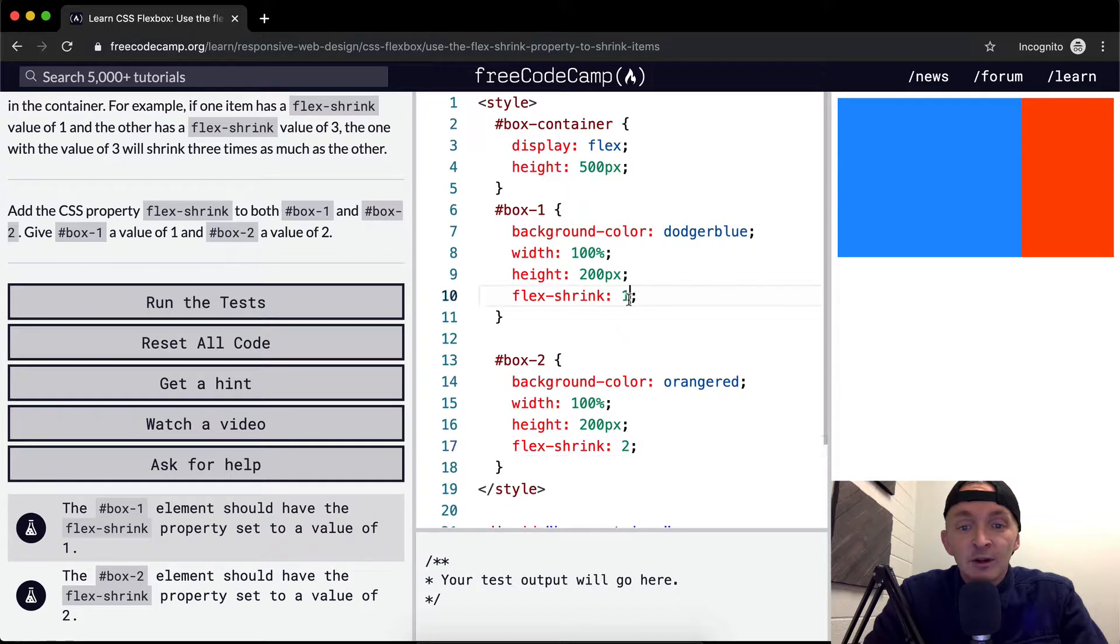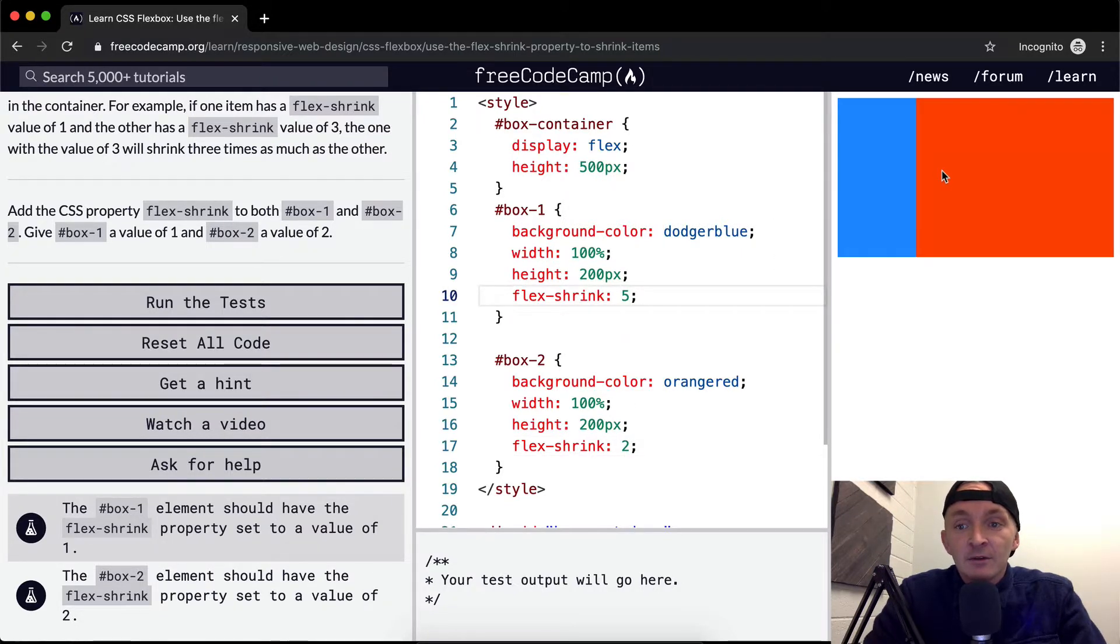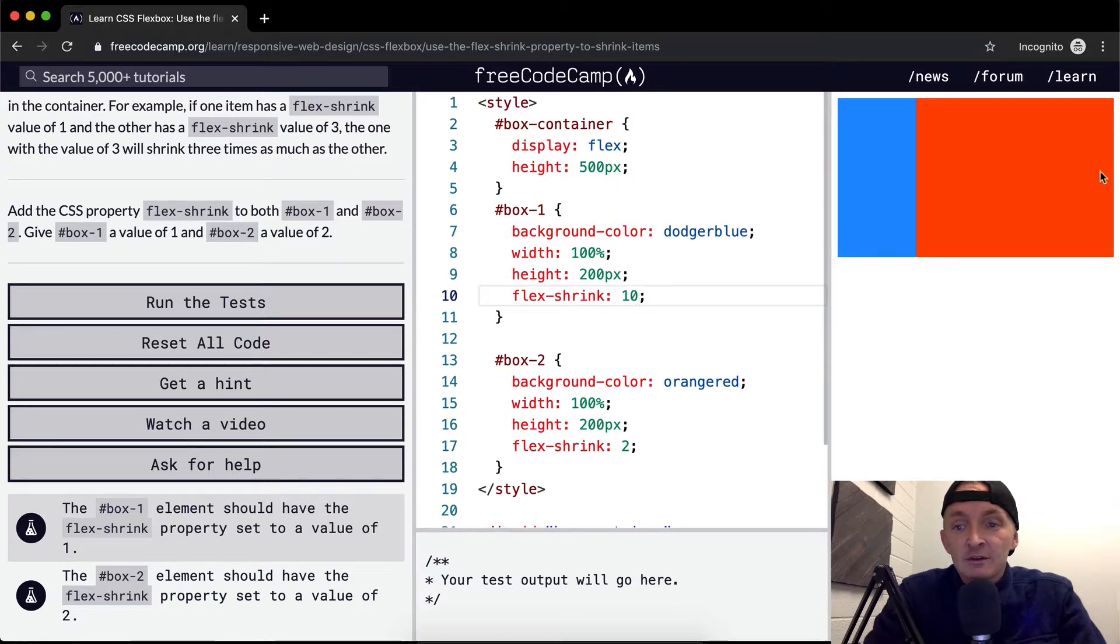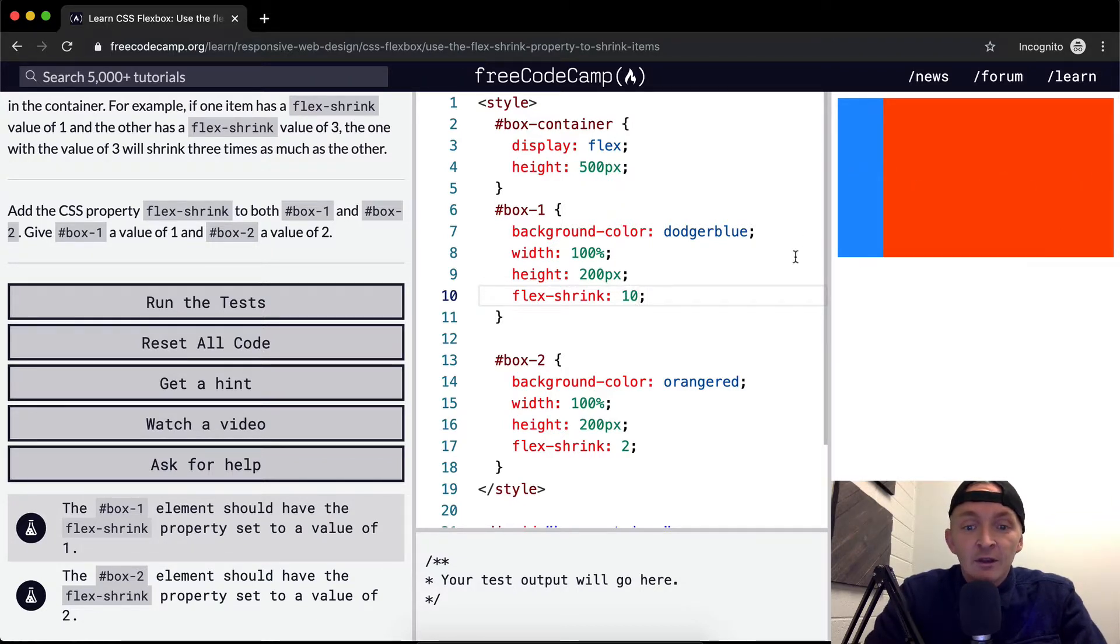You can play around with this. You can make this like 3 and 2 and that would shift it over there. Maybe make it 5 and 2, it's going to get closer. 10 and 2, it's going to be 1 tenth or 1 fifth of the overall space. And so that's how flex-shrink works within a box container where the display is set to flex.